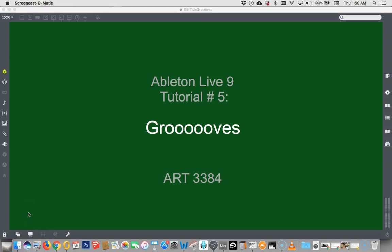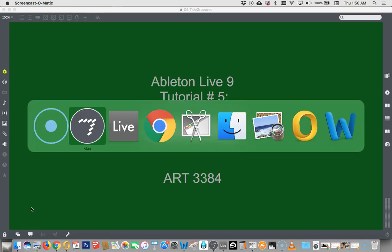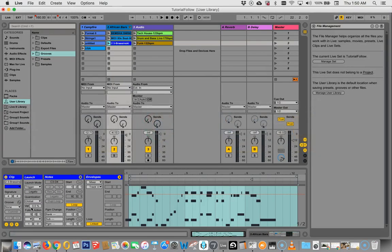Hi everybody, welcome to another Ableton Live 9 tutorial. This is tutorial number five: Grooves. All right, well, let's jump right on it.